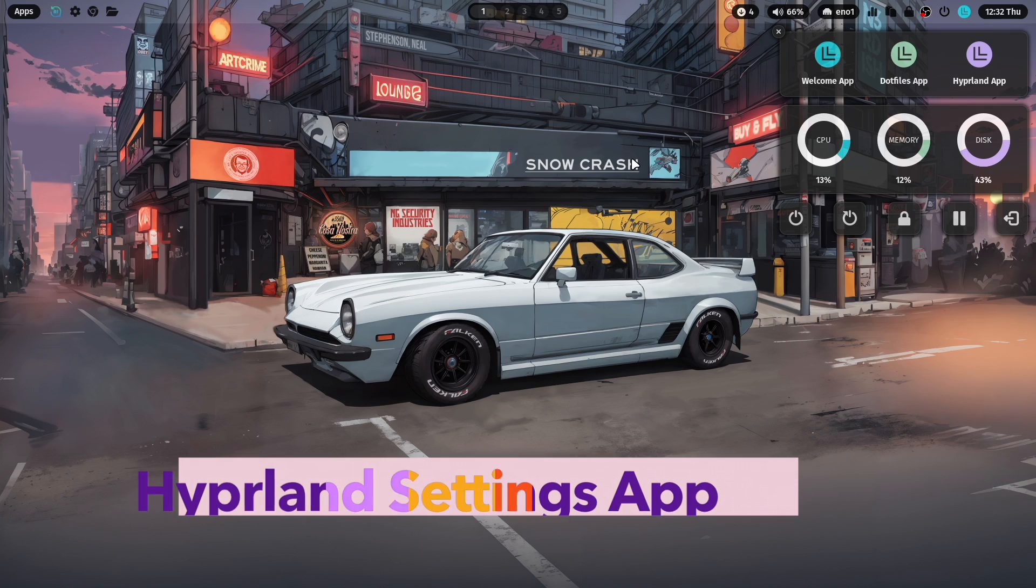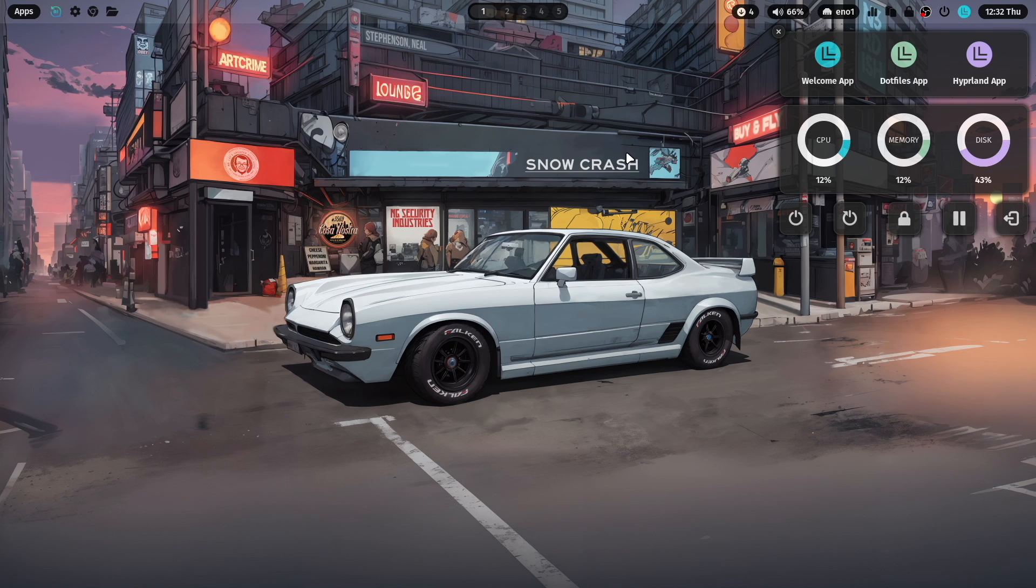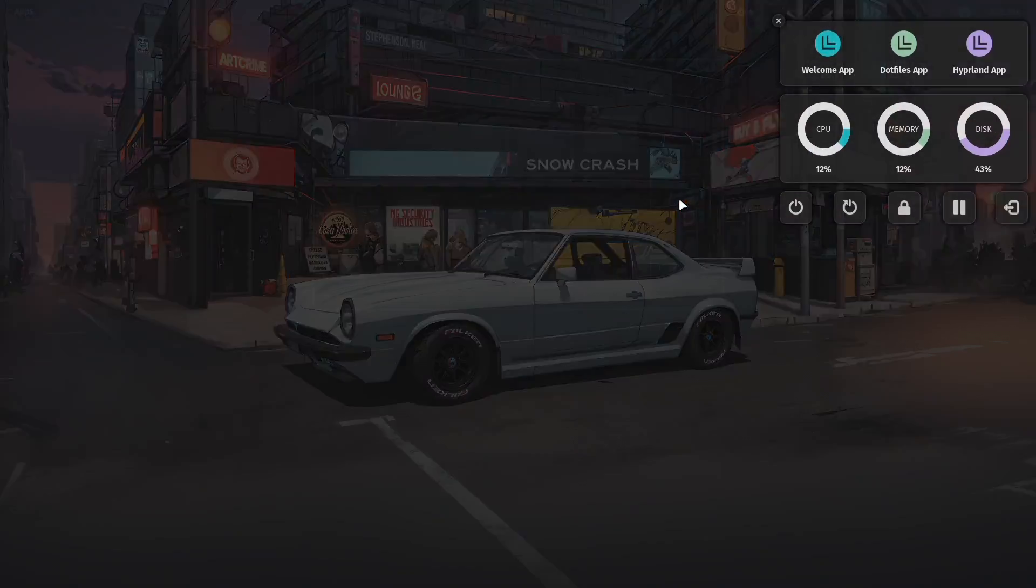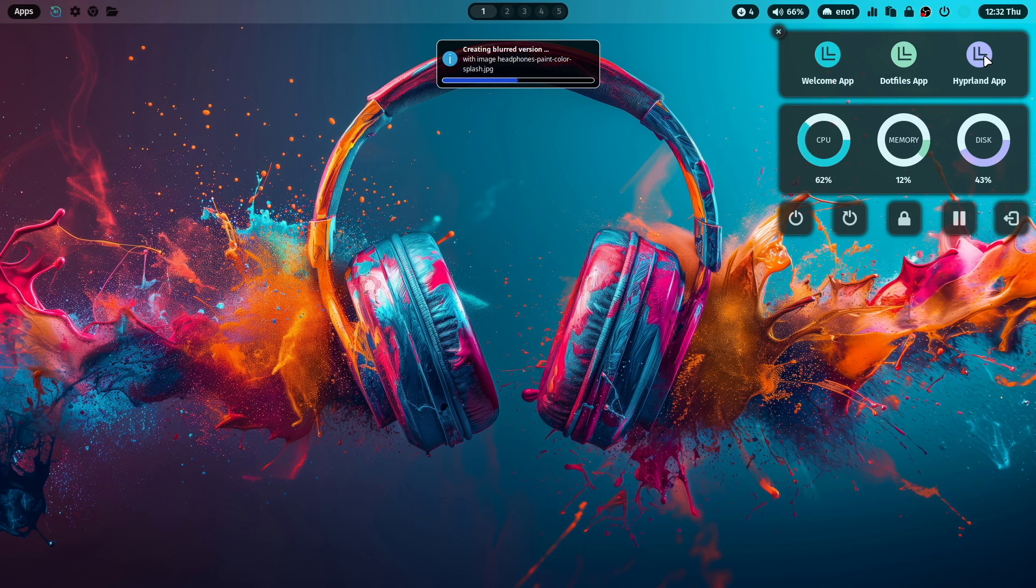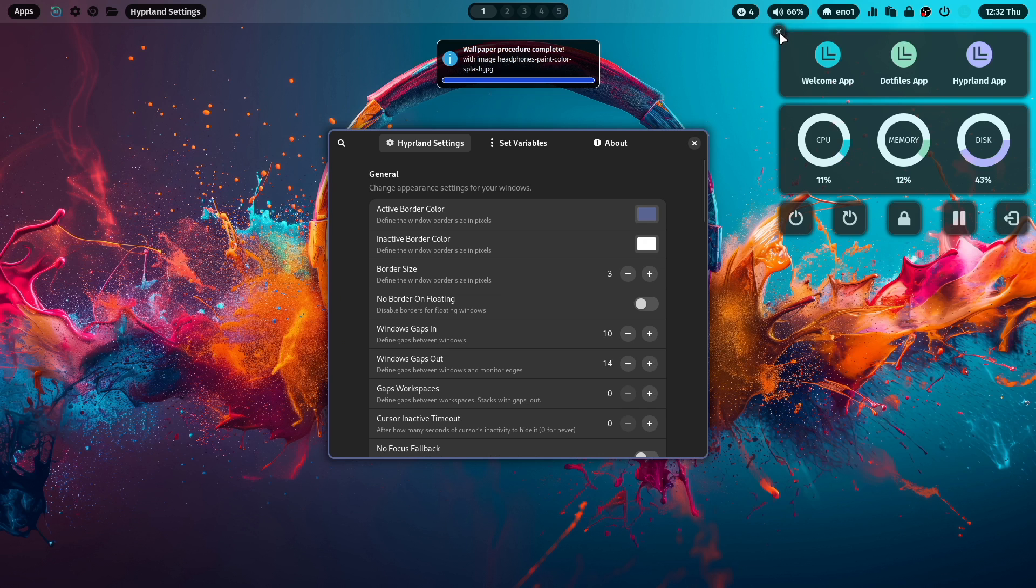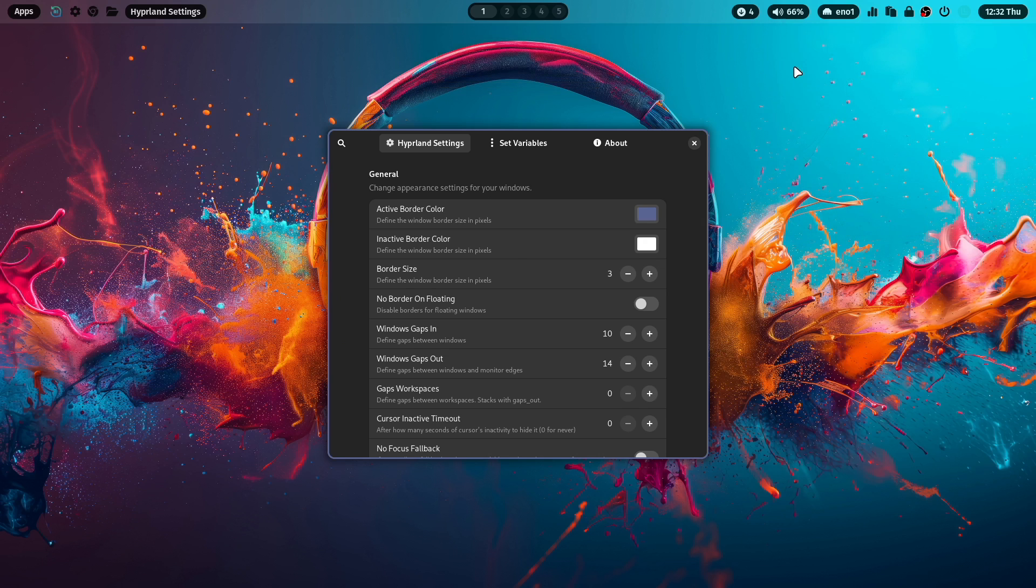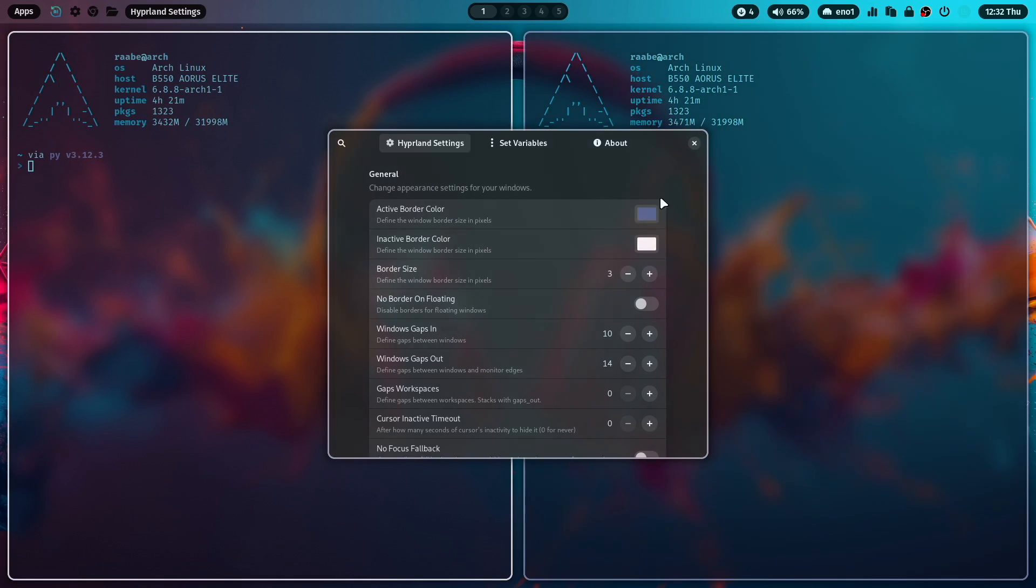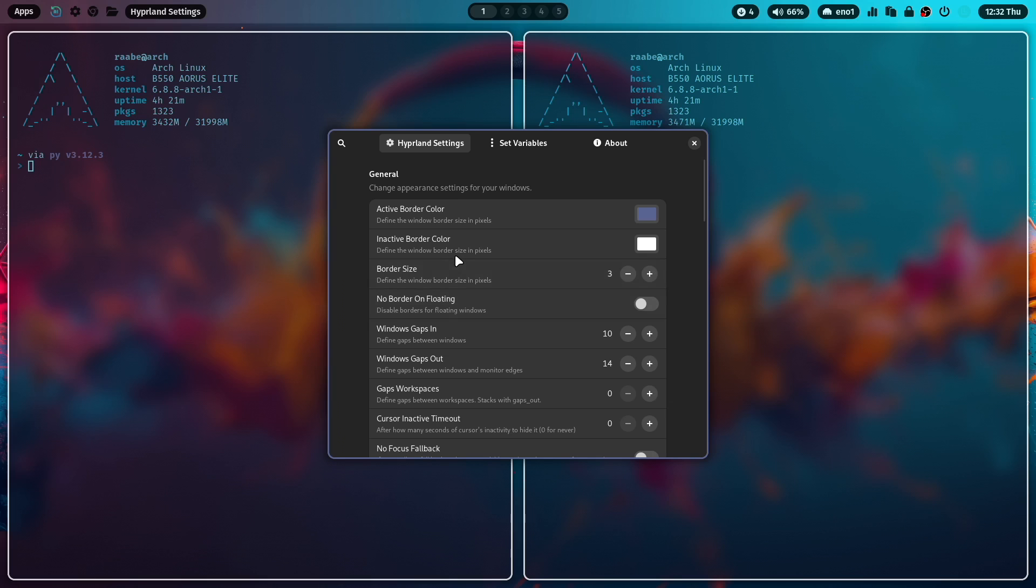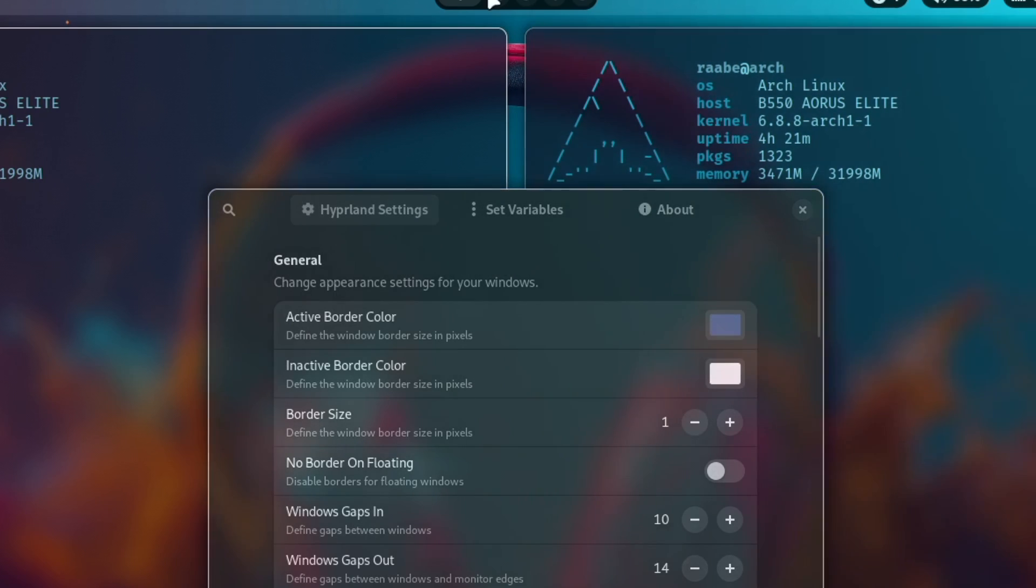But now let's concentrate on the new key feature of the MyLinux for work dotfiles. This is the new Hyperland app. Let's change the wallpaper again for a second. For example, this one. And start the Hyperland app. Let's close with X the sidebar and open some terminals in the background. And you see here already all the configuration possibilities, which covers the most of the Hyperland variables that you know from the Hyperland wiki. For example, I can now change the border size of the windows on the fly by clicking here. On the minus button and I bring it to one pixel.